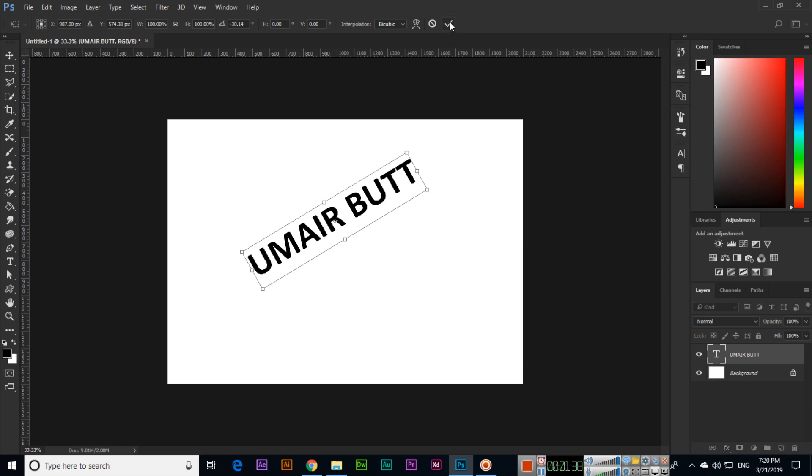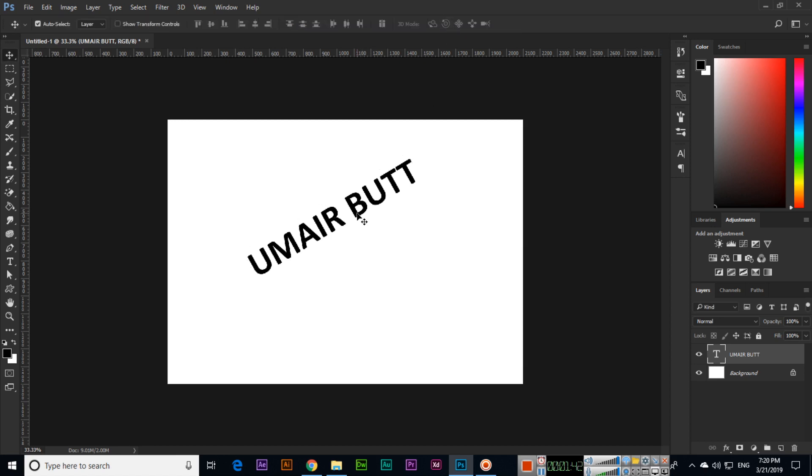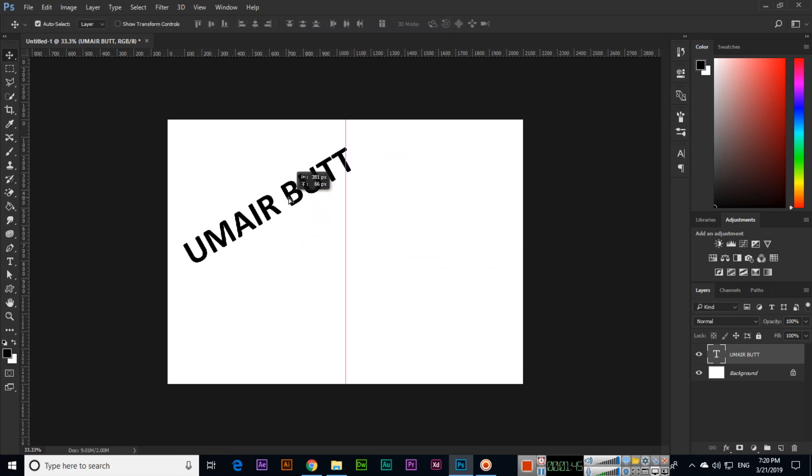So now you have rotated the text easily in Photoshop. This is a very easy method to rotate text in Photoshop.